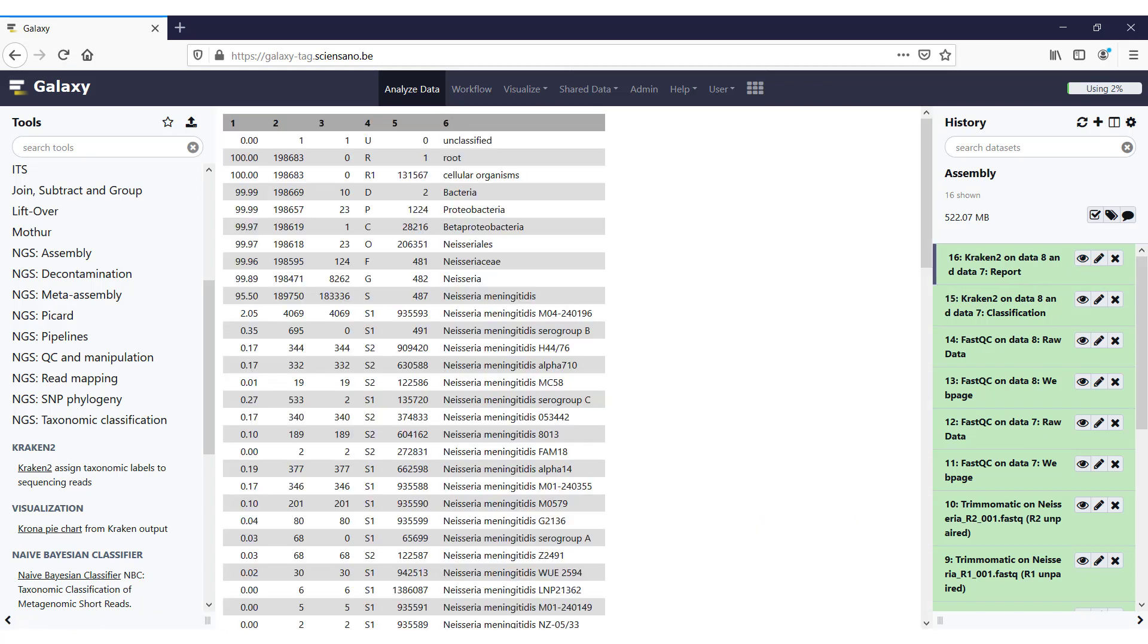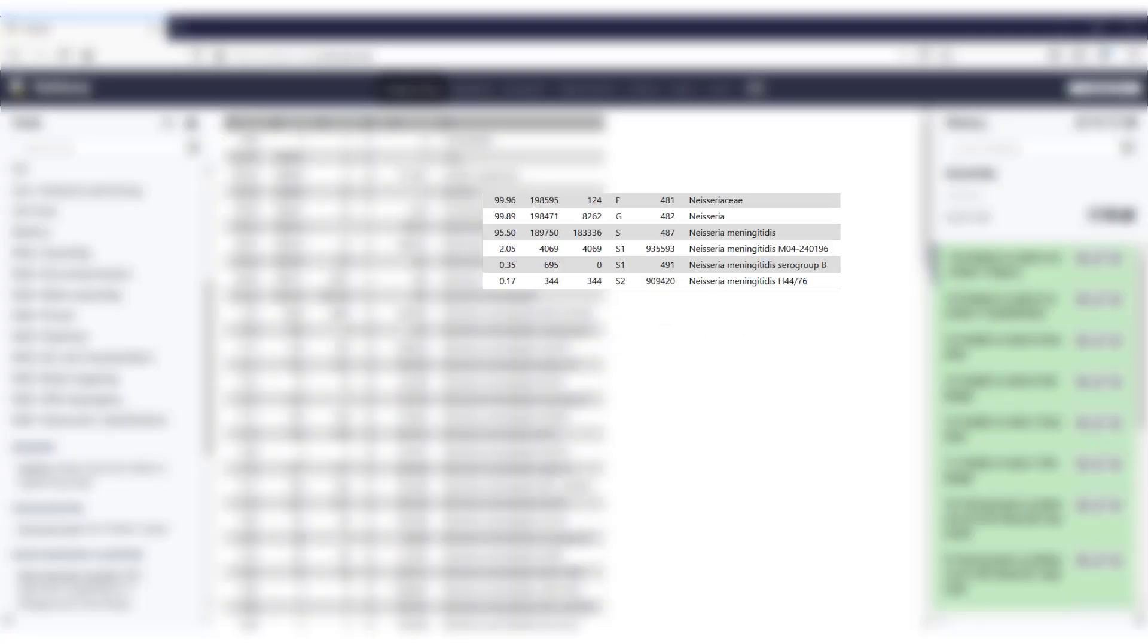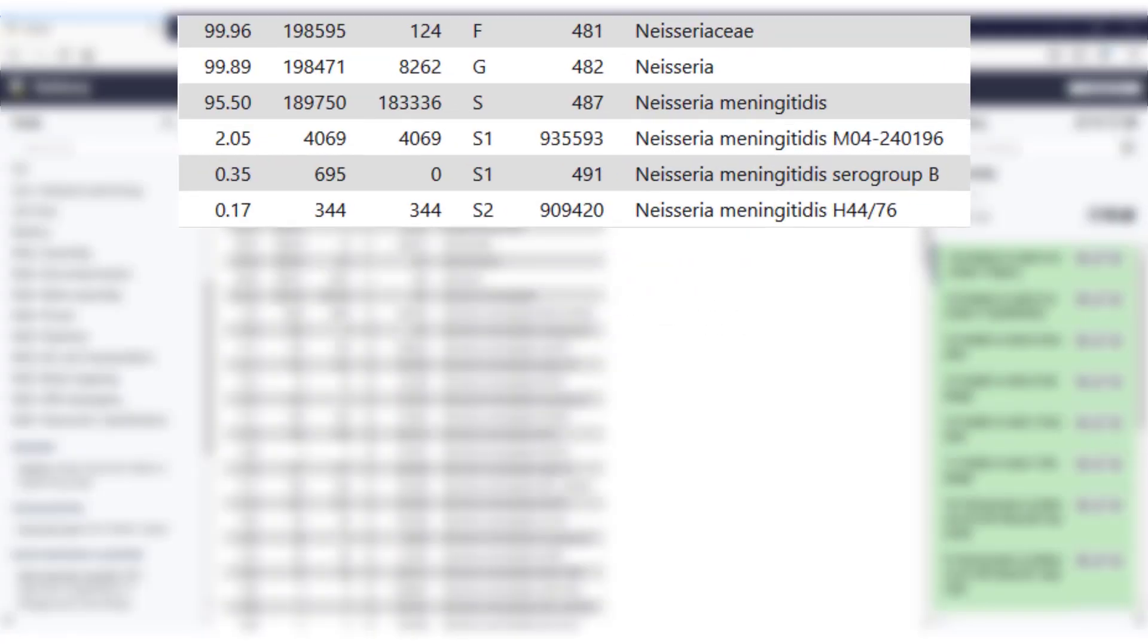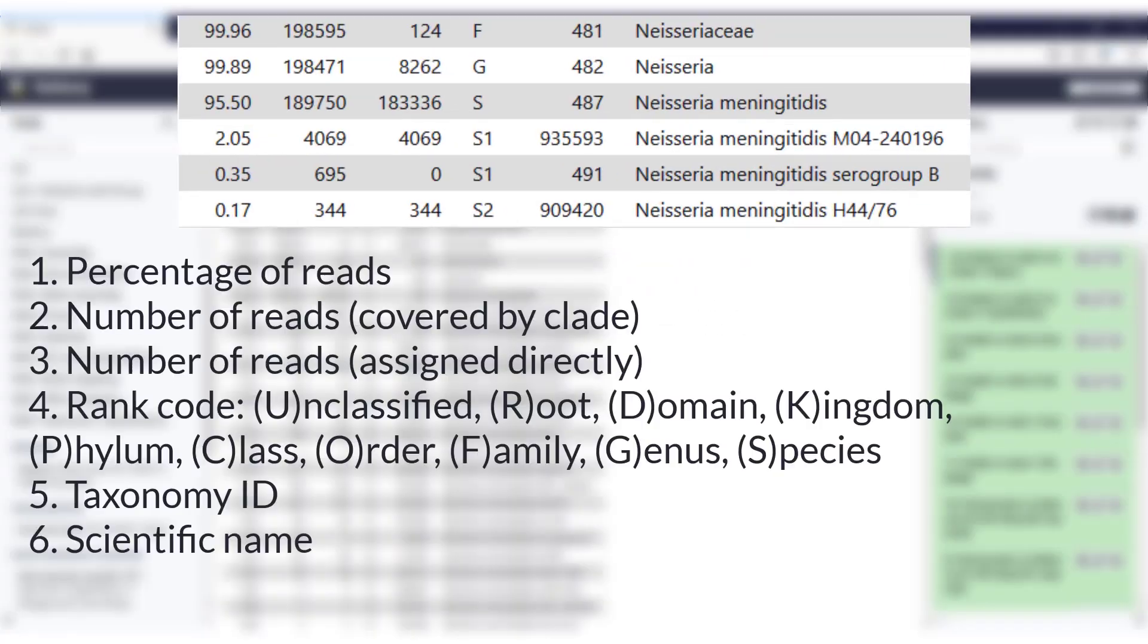So if we look at the report, we get a nice textualized overview of what was in the sample. This overview is in the form of a TSV file, so a tab-separated value file, and it has six columns. In the first column, we find the percentage of reads assigned to that taxon, and in the second column, the number of reads that were assigned to it. These numbers are cumulative, meaning that they contain reads from all lower ranks starting from that point. If you want to know how many reads were assigned to that taxon directly, you can find that number in the third column.